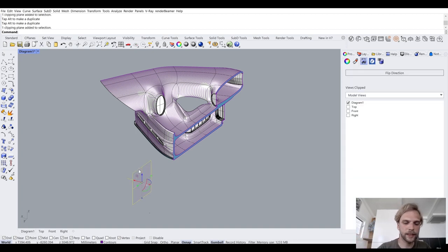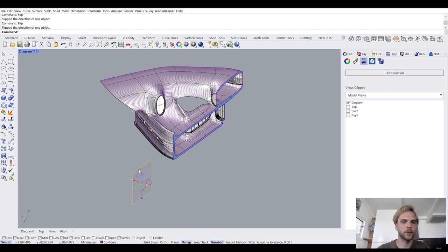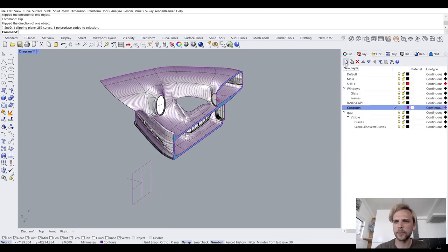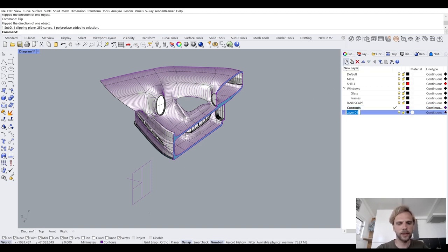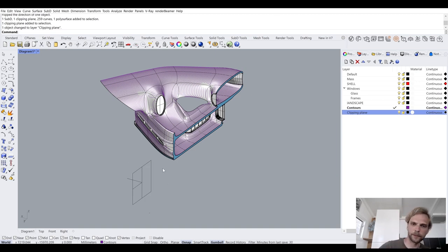If I select the clipping plane and type Flip, it's going to show me the other side of the building. So I can flip back and forth. Now I'll create a separate layer for it — 'clipping plane' — and change the object layer. Now it's there and working.